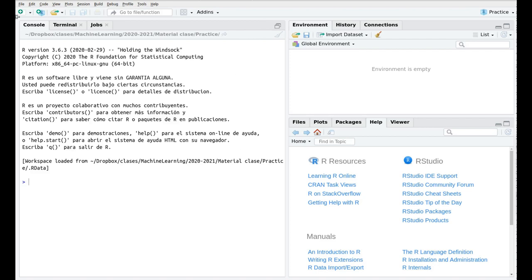RStudio has different panels. Here you can see the console which is going to be the main panel in the sense that all the output of our commands are going to be displayed here.